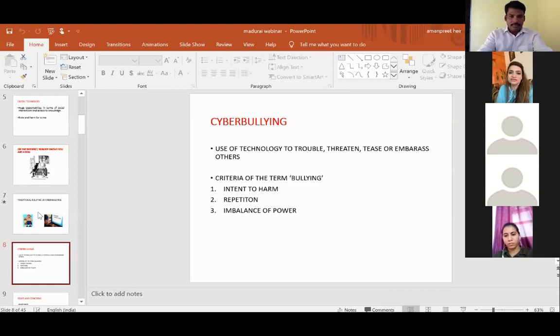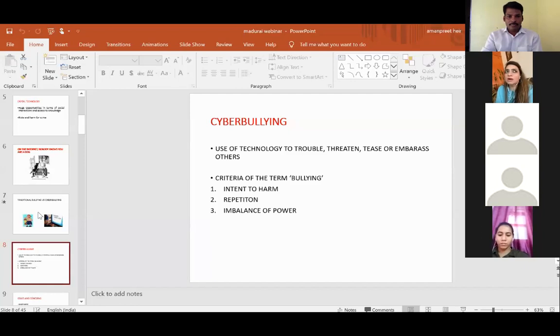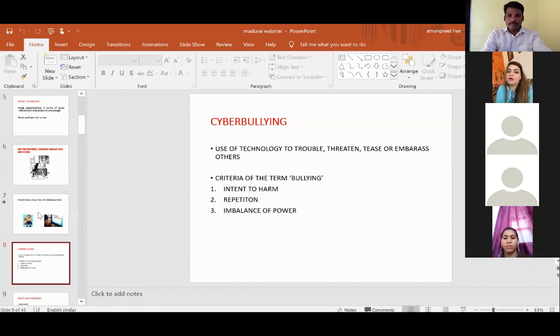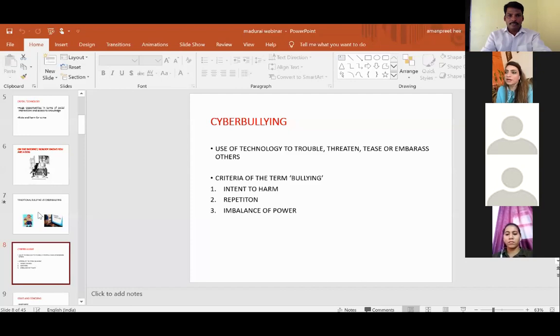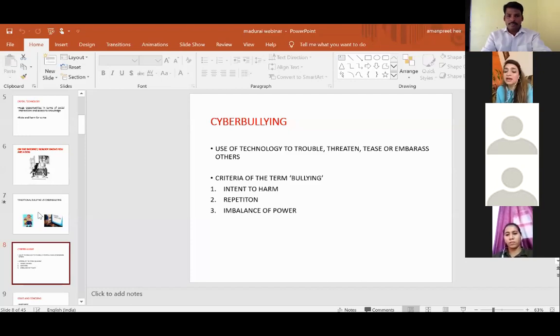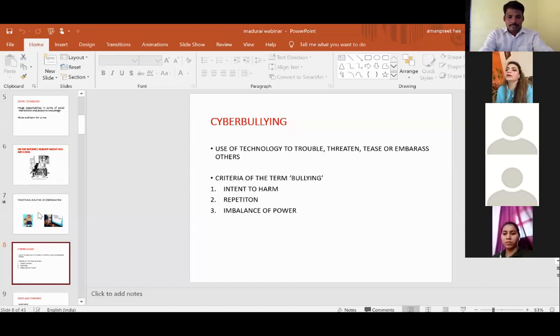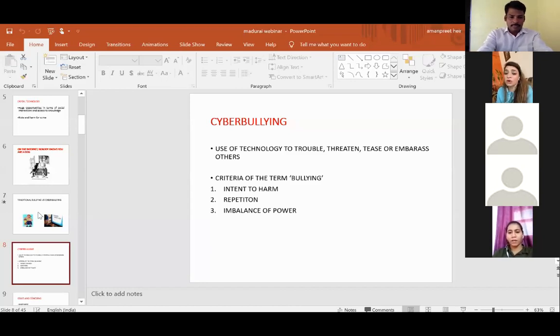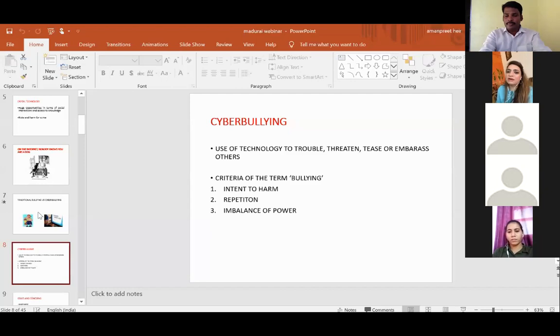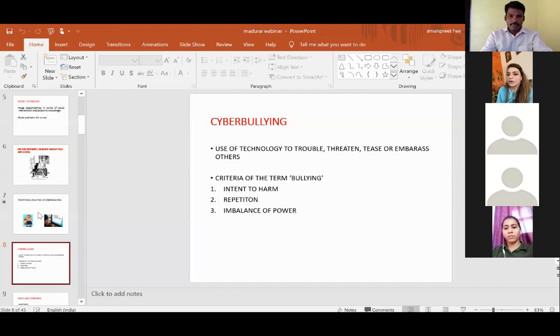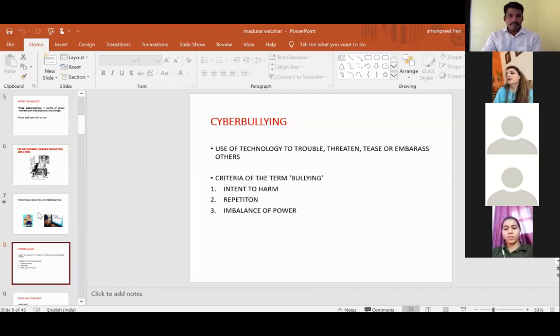Even one-time activity to threaten others, to tease others, to trouble others can be considered cyberbullying. If you talk about point three, the imbalance of power, here the imbalance lies in anonymity. One is powerful not because of size. One becomes powerful because there is anonymity. You do not know who the other person is. That sense of anonymity gives you power over others. Definitely the first point is the same as traditional bullying: there is intent to harm. If the behavior conforms to these three points, that is considered cyberbullying behavior.